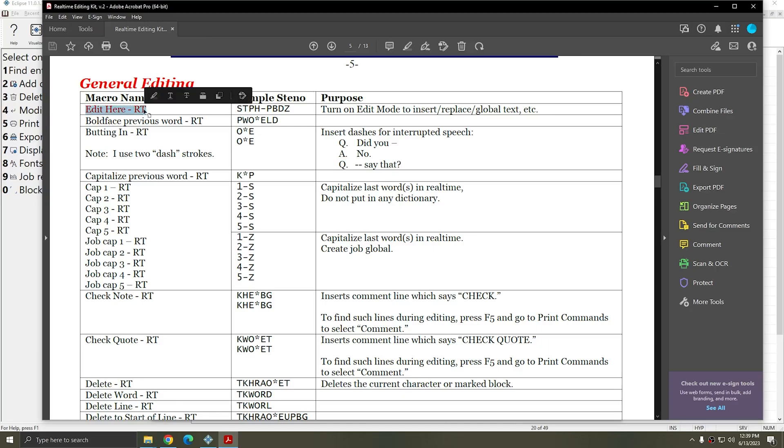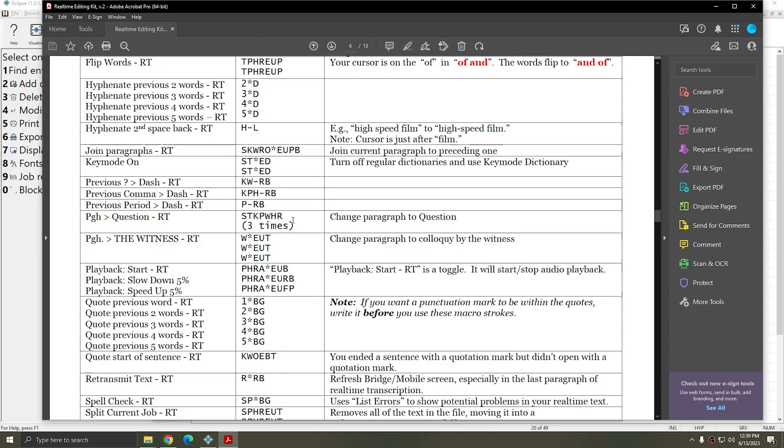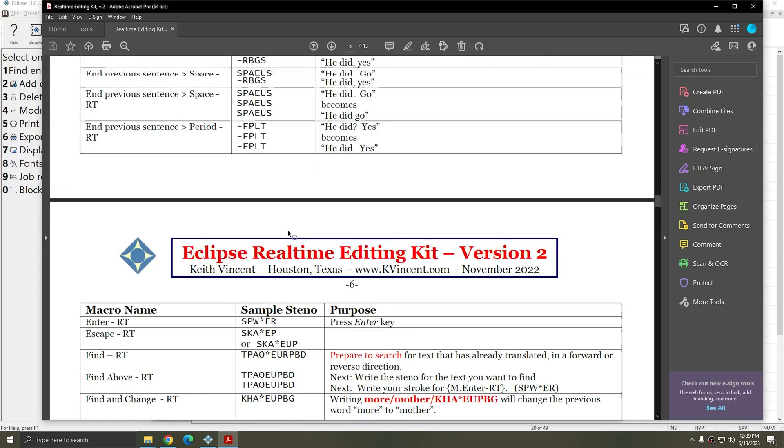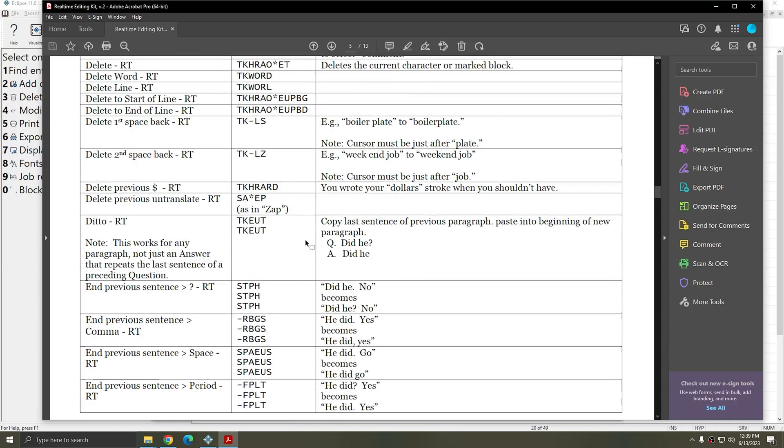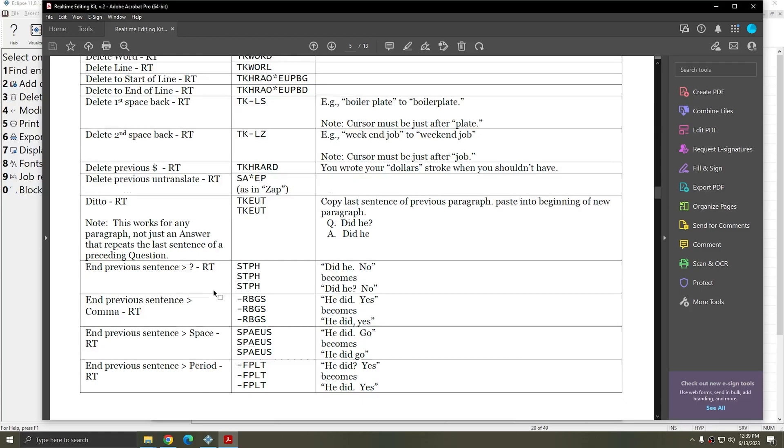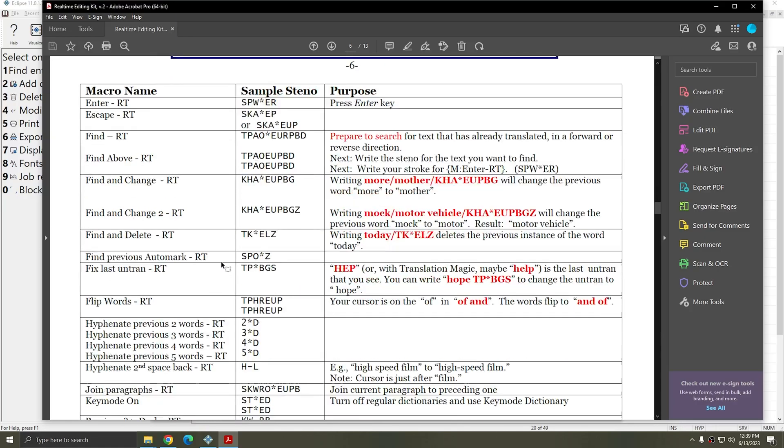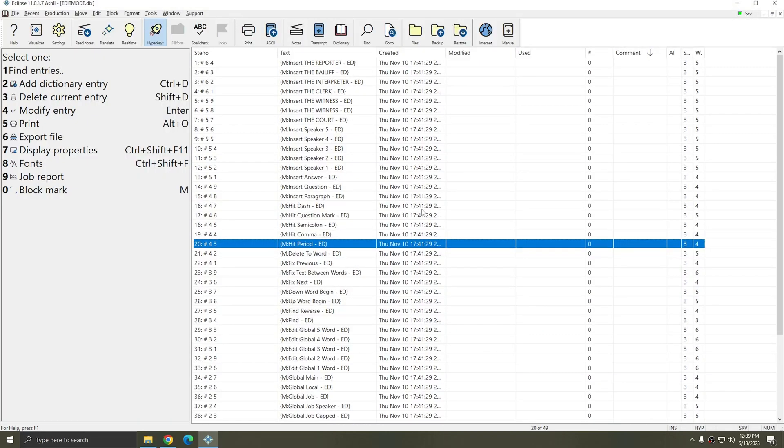Then we move on to the actual editing commands. The first and most important command is the Edit Here command, which is what turns on Edit Mode. At that point, once Edit Mode is on, you can use any of the Edit Mode macros on their own or in conjunction with the real-time macros. If you already edit from the writer, you're going to love Edit Mode. If you haven't given it a shot yet, I definitely recommend that you stay tuned to this YouTube channel because in this series we're going to cover all of the different Edit Mode commands in depth. Become an expert real-time editor in no time with Eclipse 11 and Edit Mode.